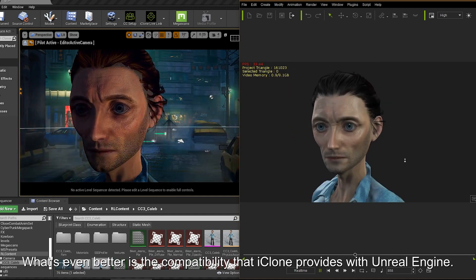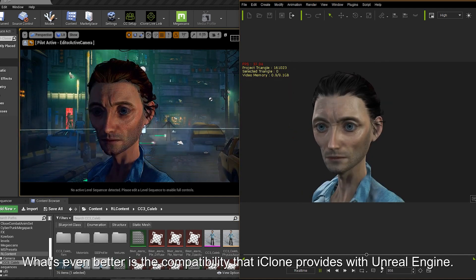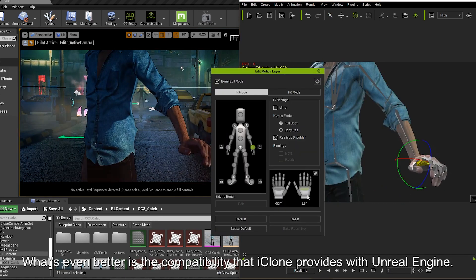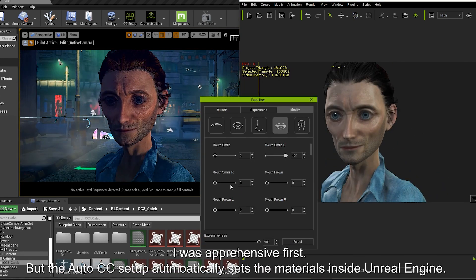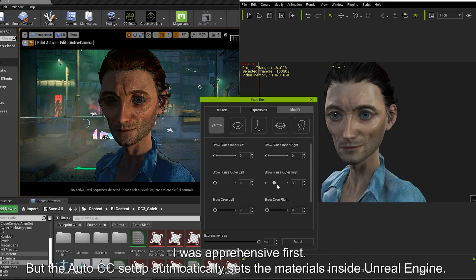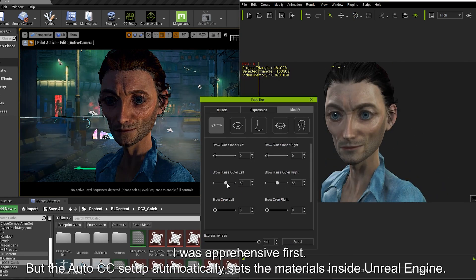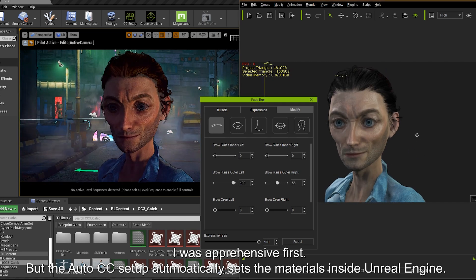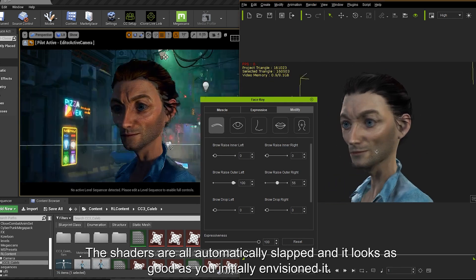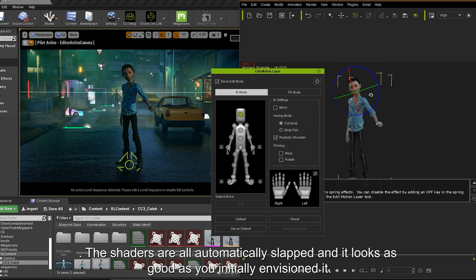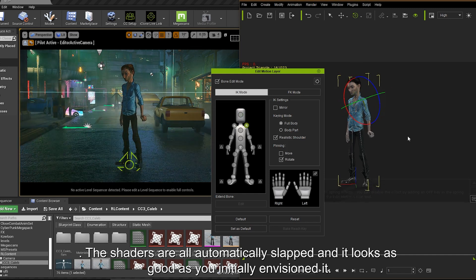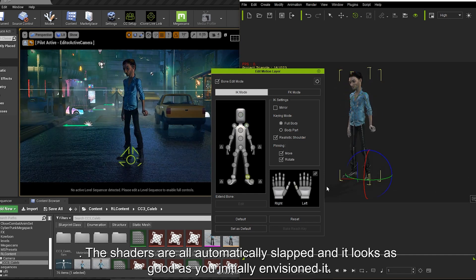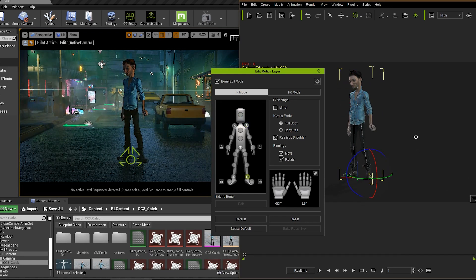What's even better is the compatibility that iClone provides with Unreal Engine. I was apprehensive at first, but the auto-CC setup automatically sets the materials inside Unreal Engine. The shaders are all automatically applied and it looks as good as you initially envisioned it.